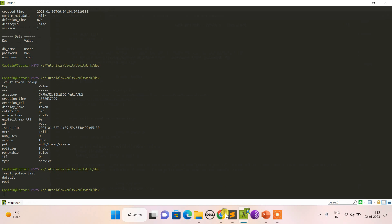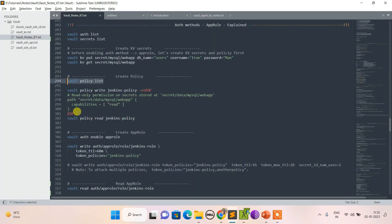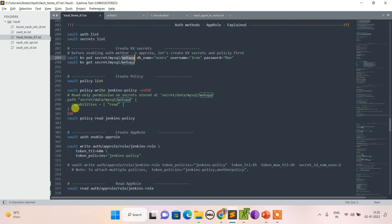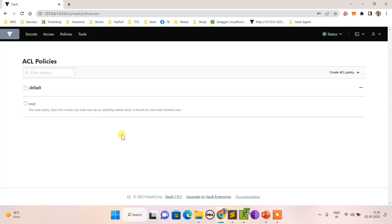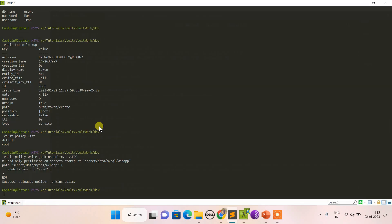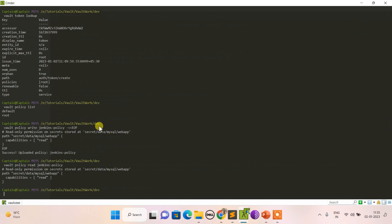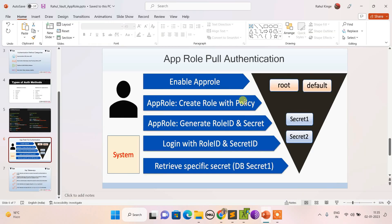Let's check existing policies — only the two default ones exist. Now let's create a new policy over the path mysql-web-app, granting only read permissions. The policy is successfully created and we can verify it by reading it back.